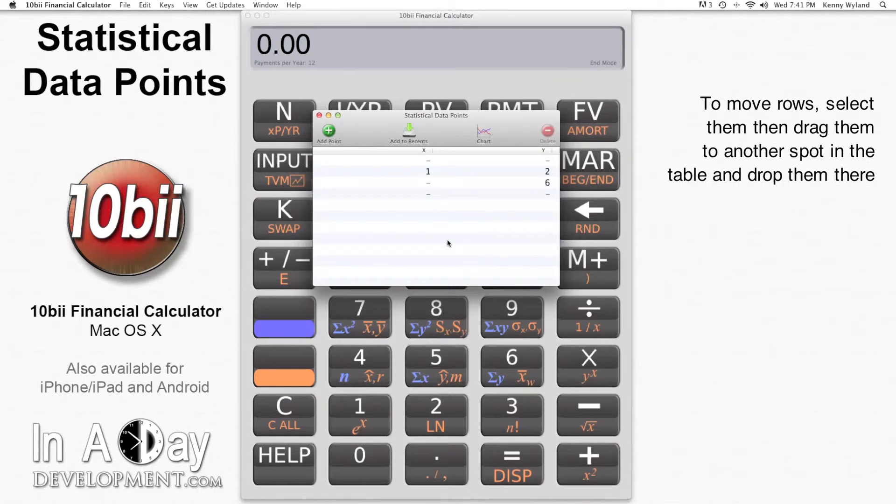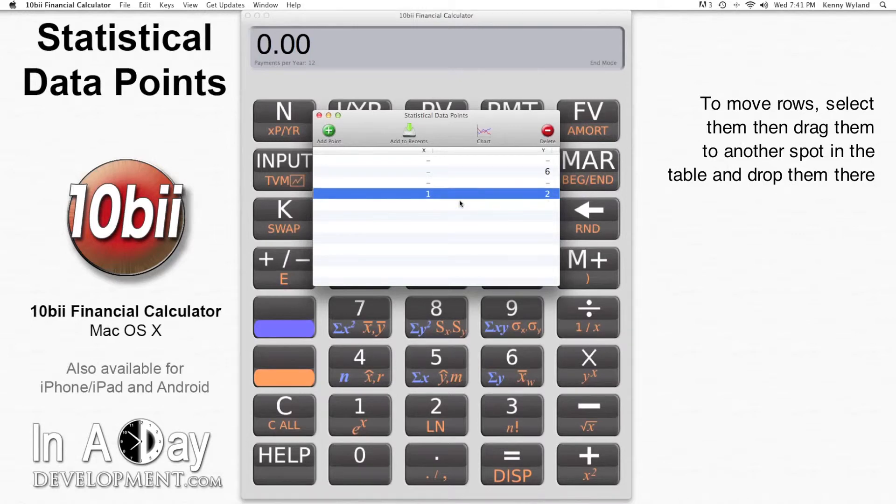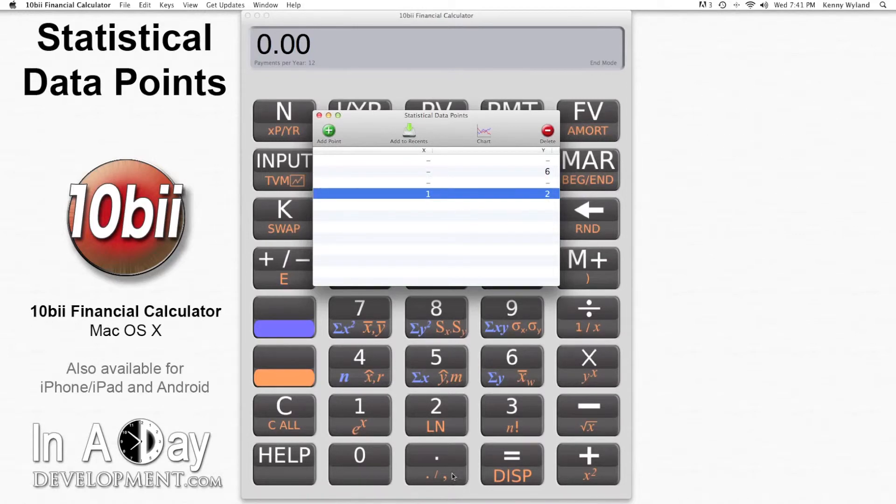If you'd like to reorder your data points, just select the rows you want to move, then click and drag them to wherever you want them. Let's practice these operations.